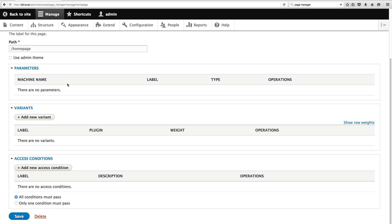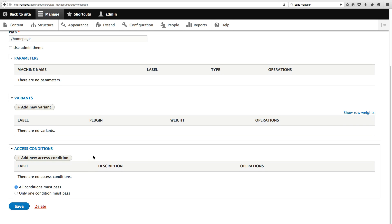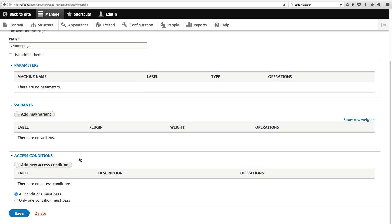So here, so a Page Manager Page is broken up into three parts. You have parameters, which for this example, there are none. Okay? But a parameter could be a node object or some entity object. You have variants. And if you've used panels for Drupal 7, you would understand the concept of variants, where you can have different layouts depending on a particular condition. And then you have access conditions. Again, if you've used panels in Drupal 7, this is the same concept. But for Drupal 8, this is using the conditions API. Whereas for Drupal 7, it used a Ctools access plugin. And that's another pretty cool subsystem, which I discovered.